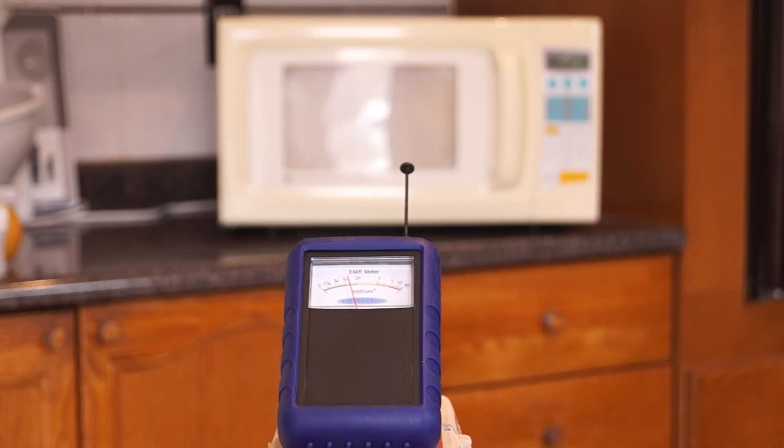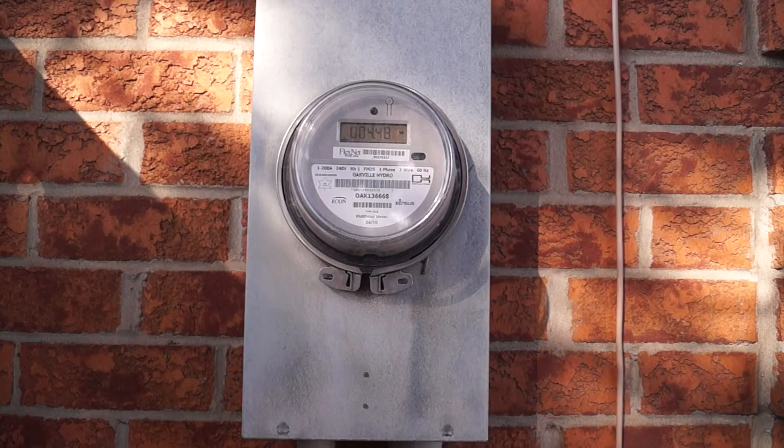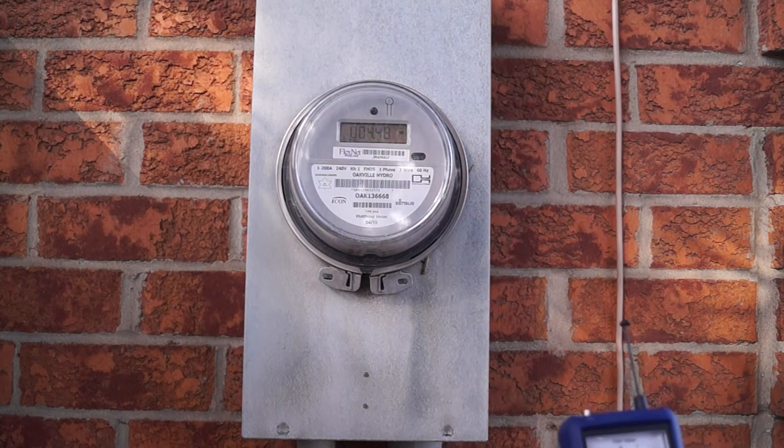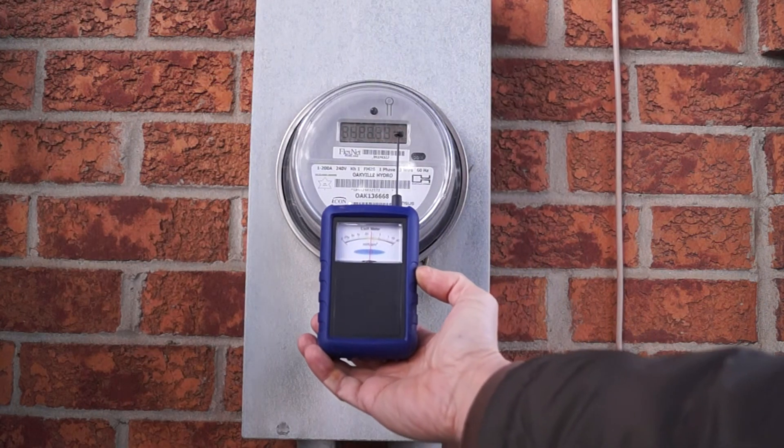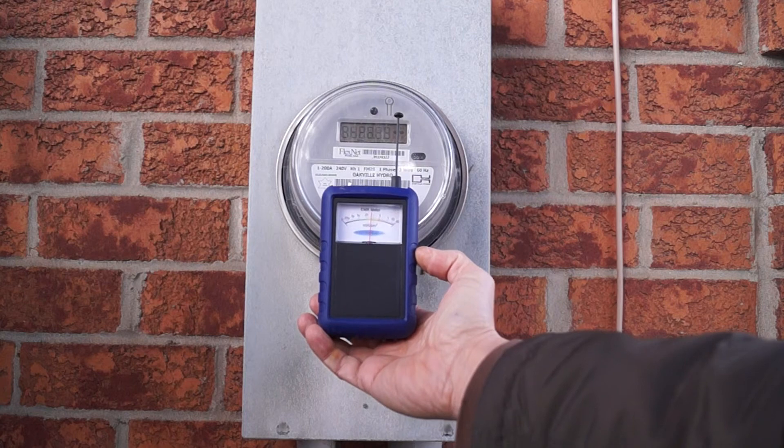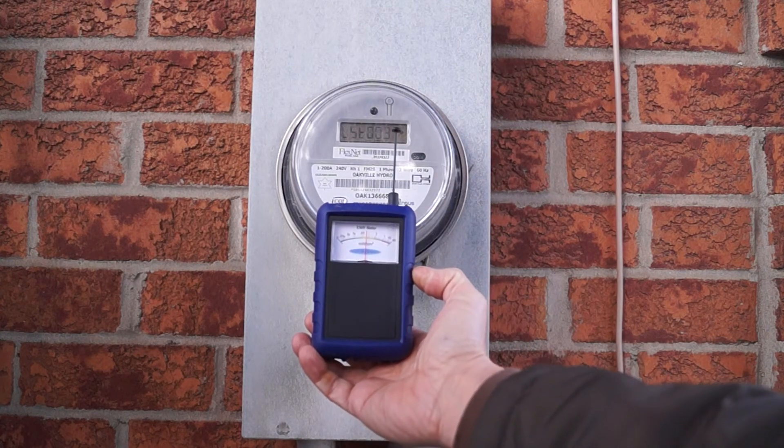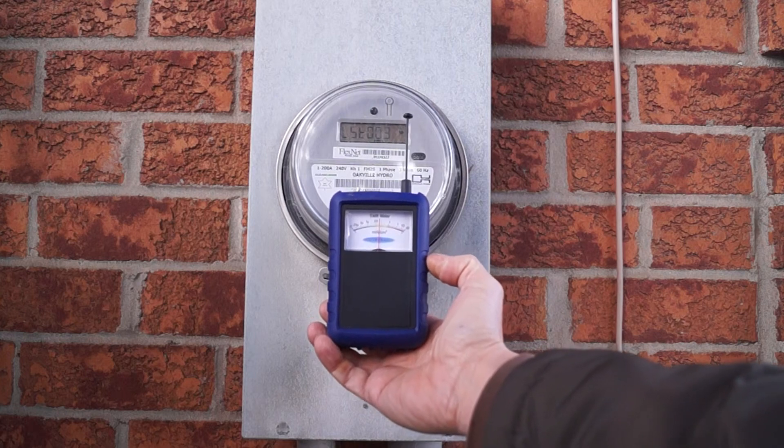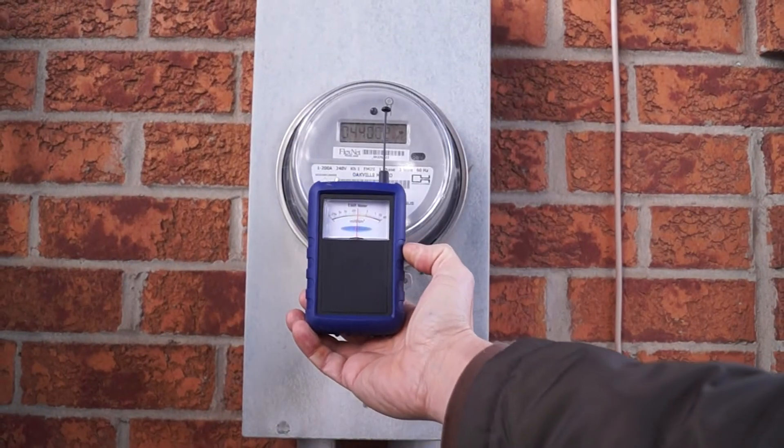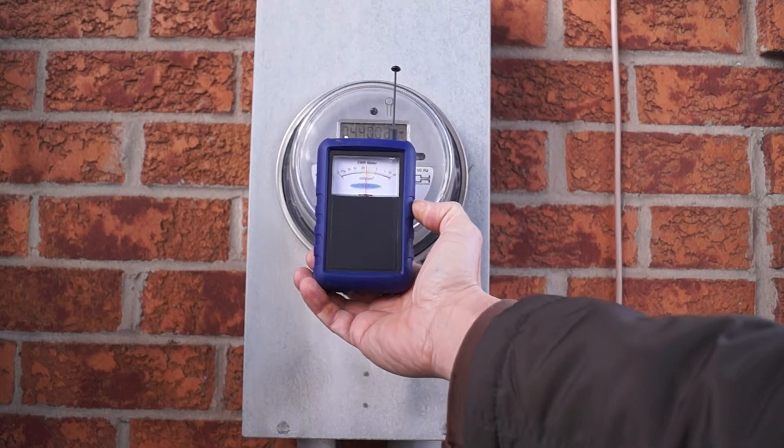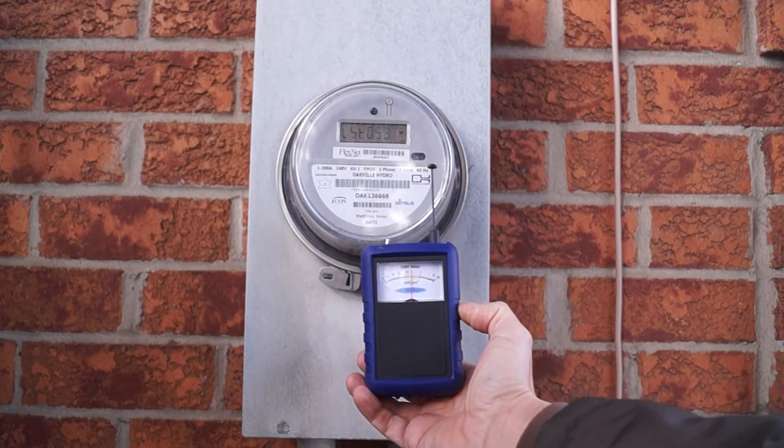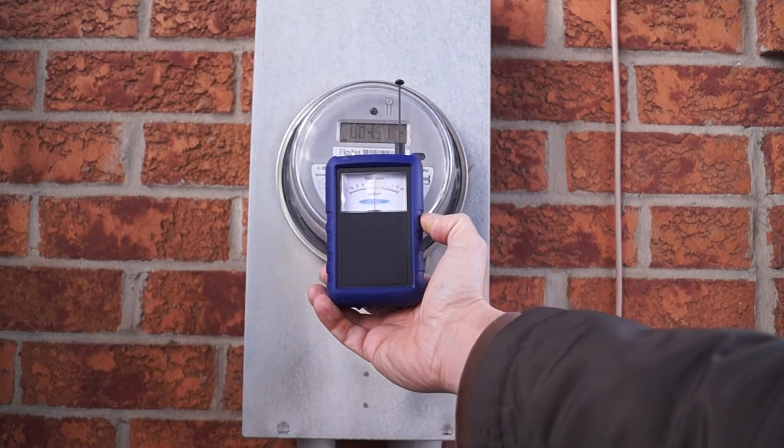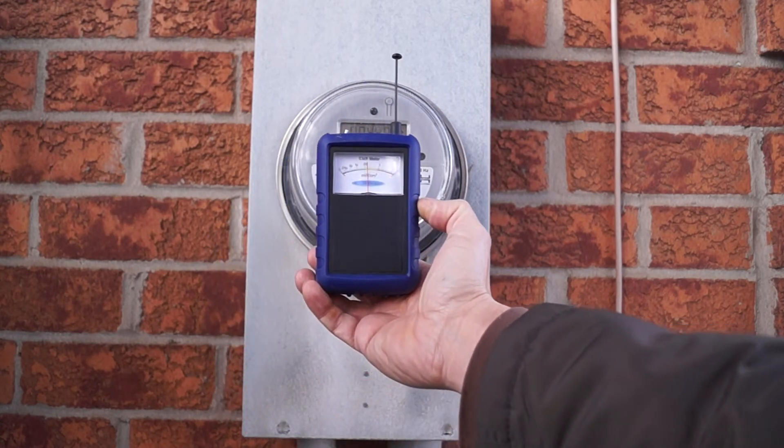This is a typical smart meter running at Oakville Hydro. As you can see, the radiation from the smart meter itself and all around it is already at about 0.02 milliwatts per square centimeter, which is a pretty high reading in general. We can clearly see the pulsation from the smart meter. Now we're going to check it from the inside.